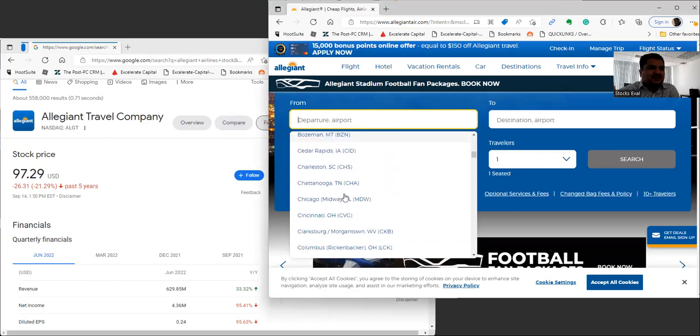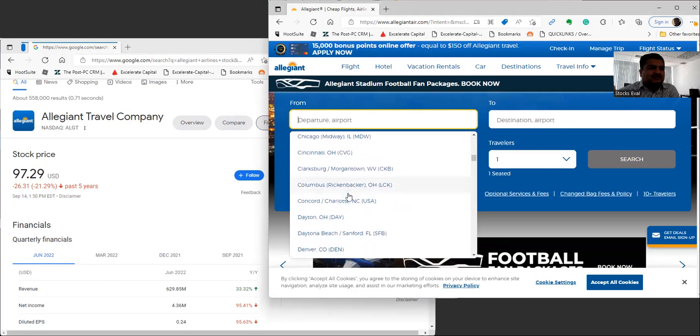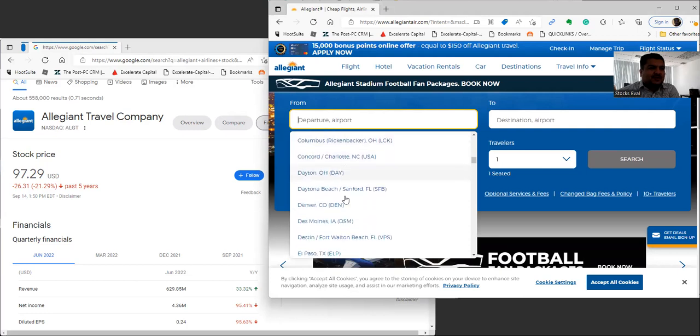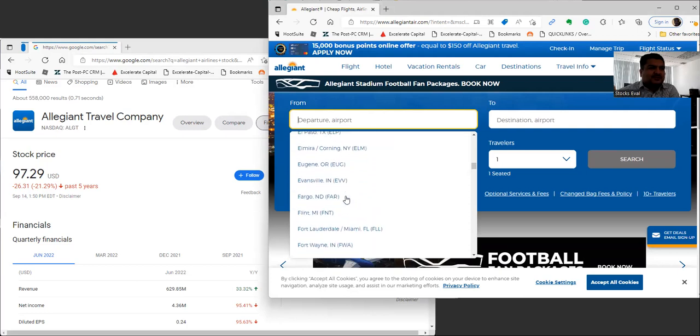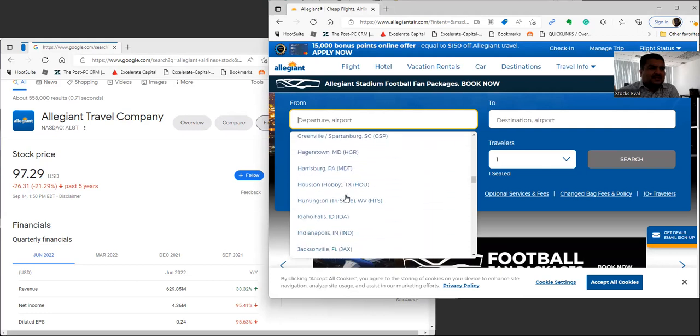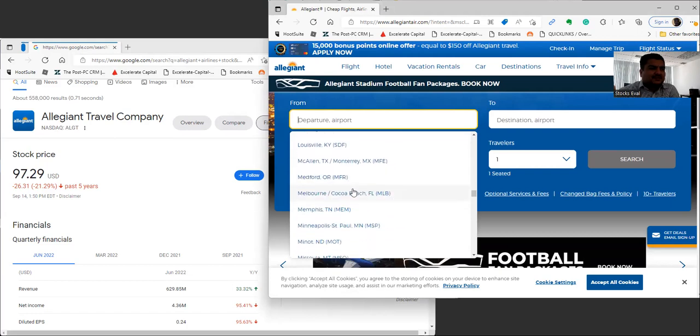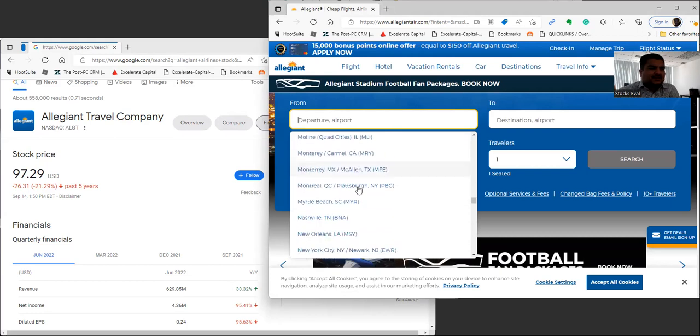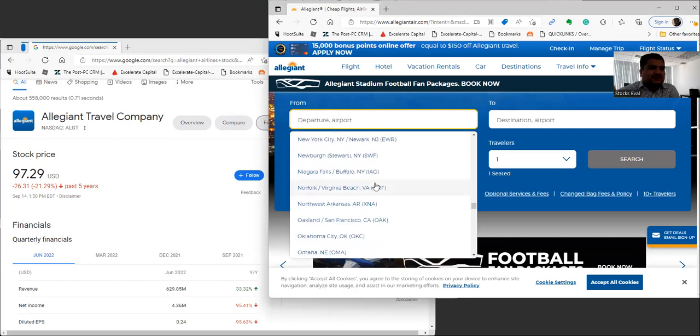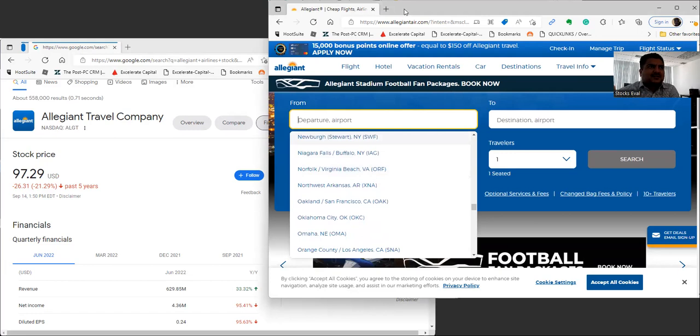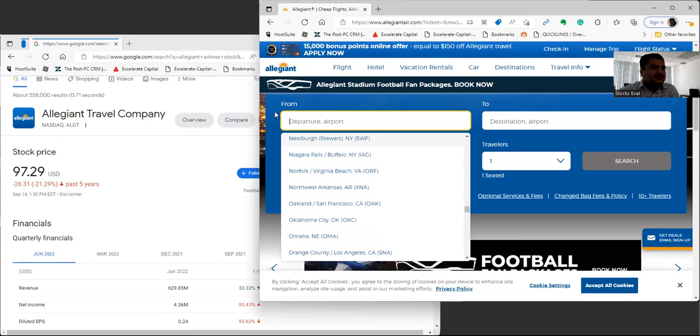They're definitely situated in these cities as you can see. Again, it's a cheaper airline, so they're going to sometimes go to the smaller airports as you can see right here.